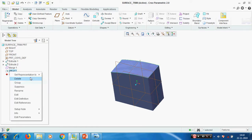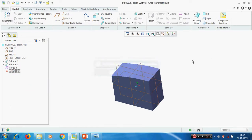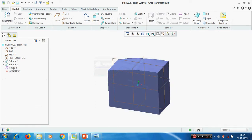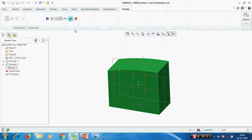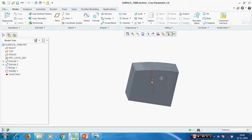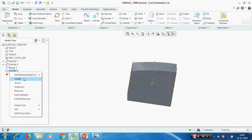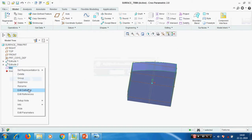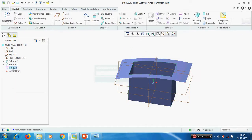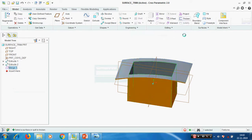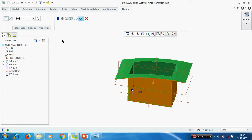Deleting the offset. Now solidifying the surface, and we can also do a Thicken of 3mm.